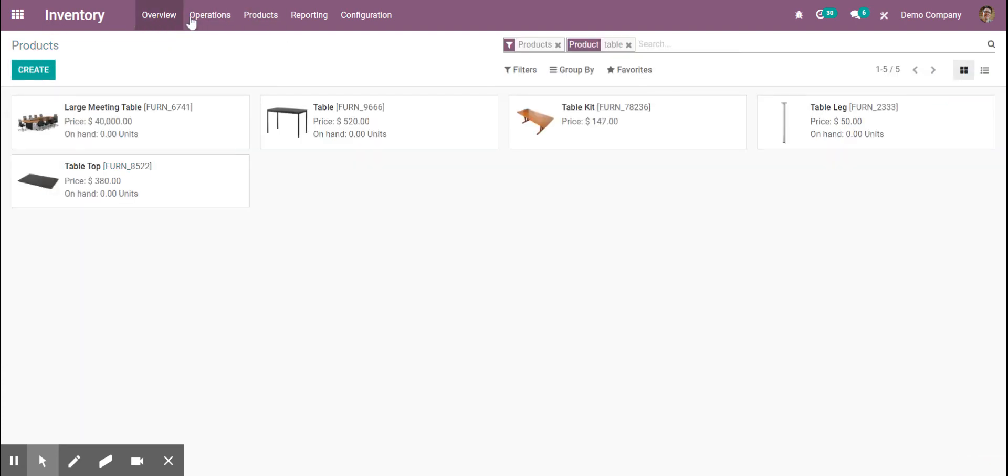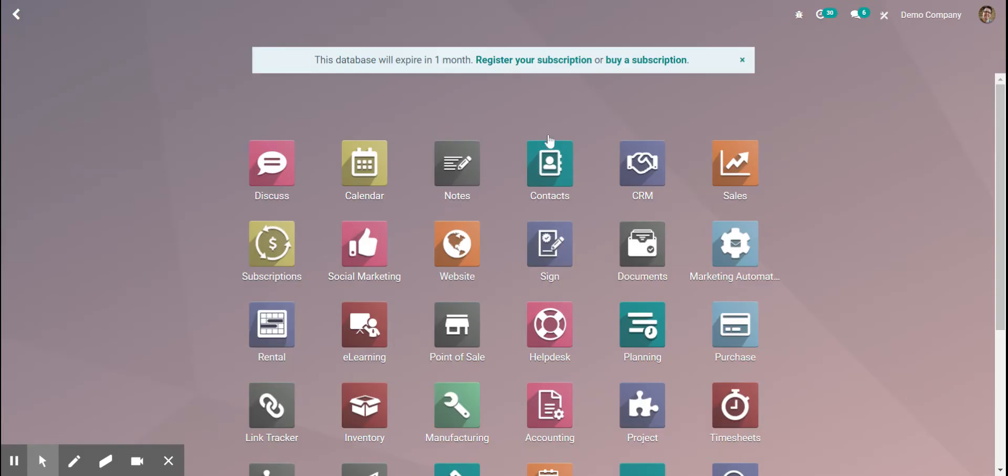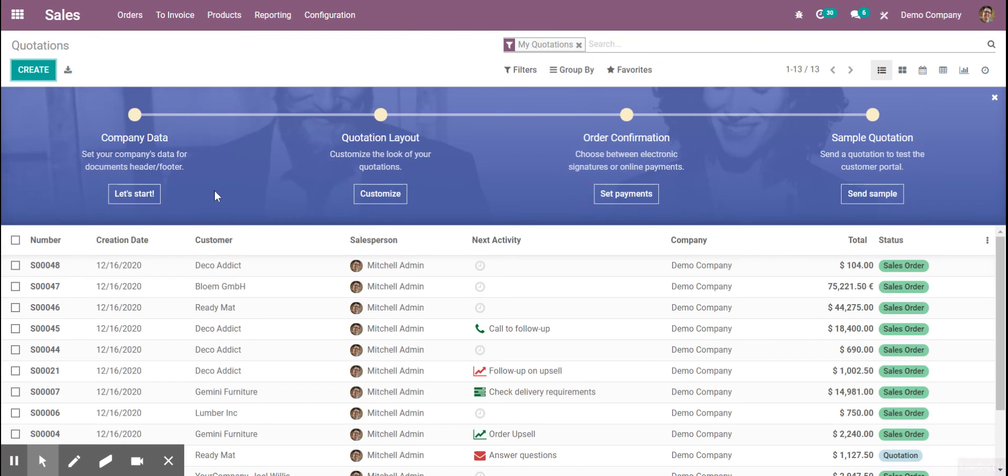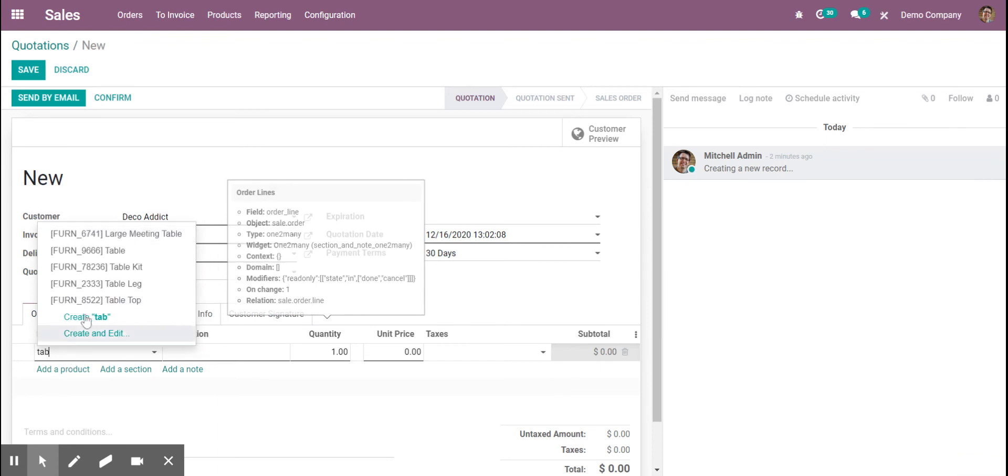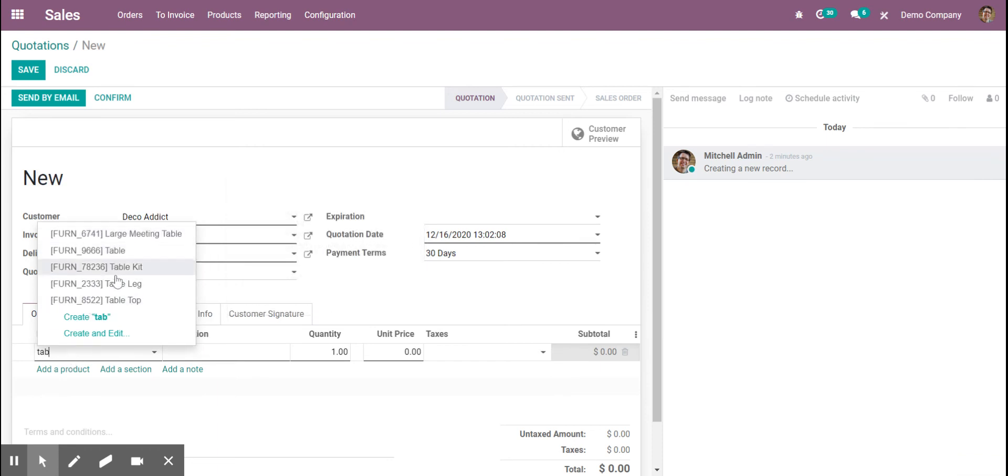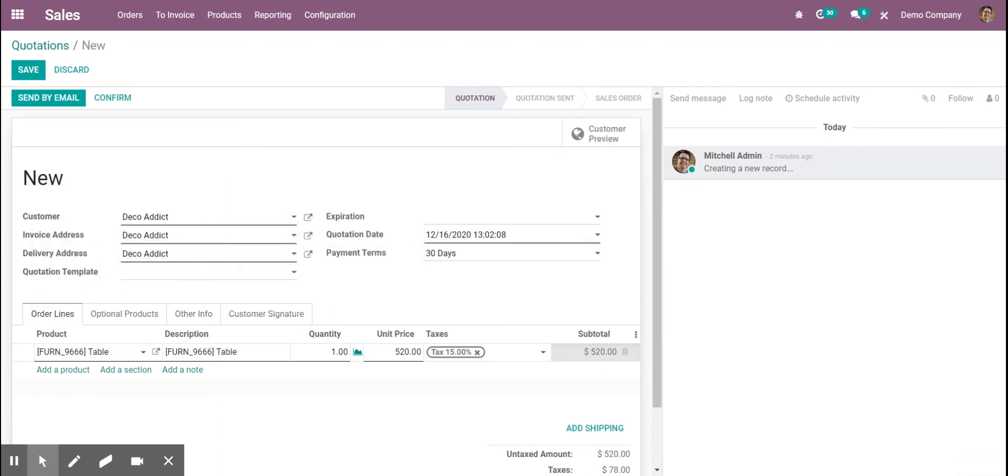Once we go in and sell the product, I'll create my quote and add in my product. It shows right here that this product is replenished on demand.